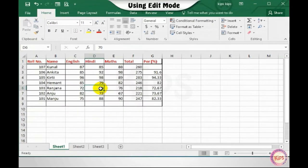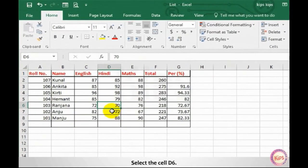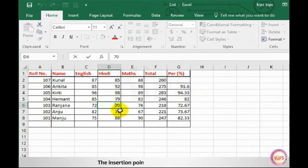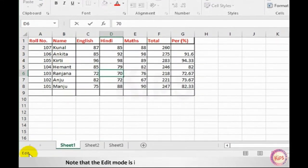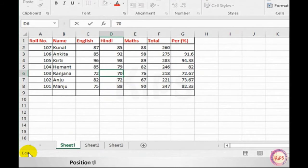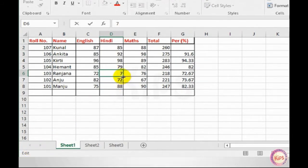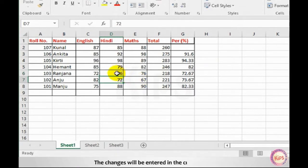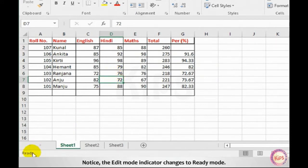Now let us find out how to use edit mode. Select cell D6 and double-click on the cell. The insertion point will blink within the cell. Note that the edit mode is indicated on the left side of the status bar. Position the pointer at the desired place and change the contents. Press the Enter key — the changes will be entered in the current cell. Notice the edit mode indicator changes to ready mode.